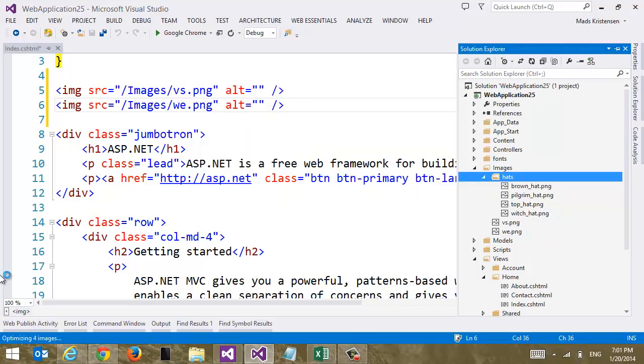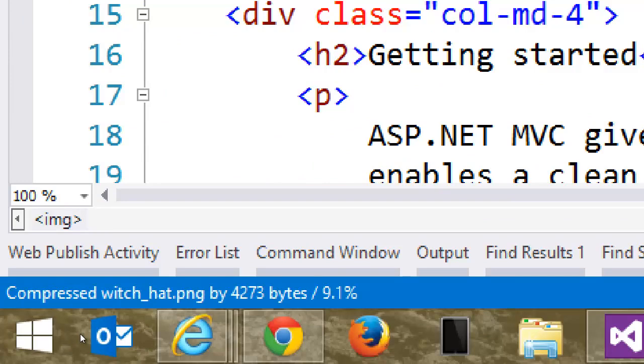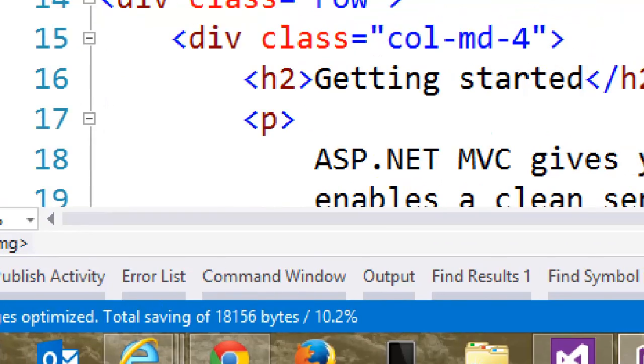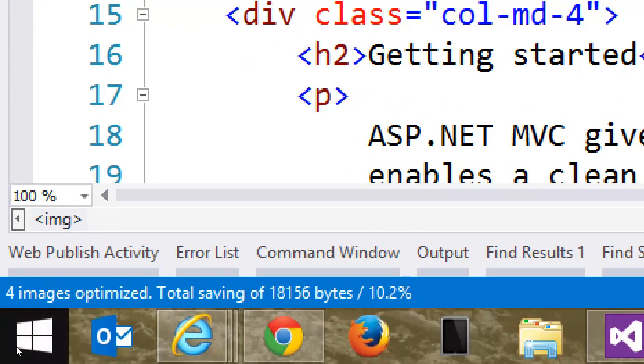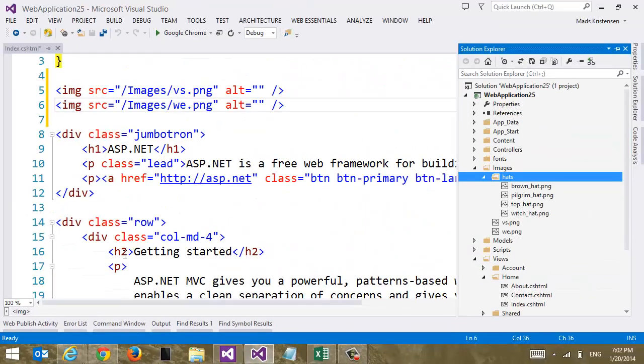Optimize images and let's take a look at what happens here. So I recognize that there are four images in my selection that can potentially be optimized. And we can see here that all four images could be optimized. And we saved 18 kilobytes and a total of 10%. Just with one click. So that's really, really nice.